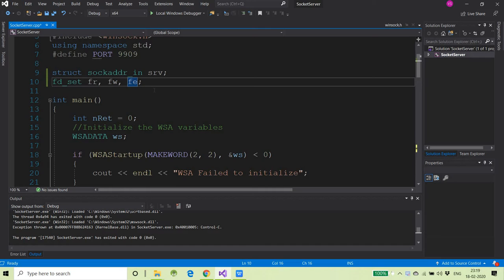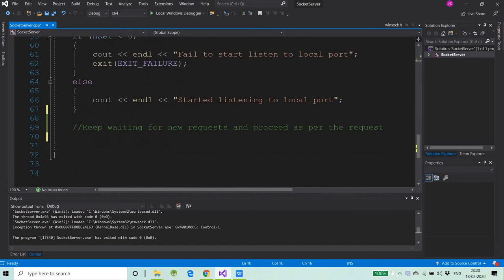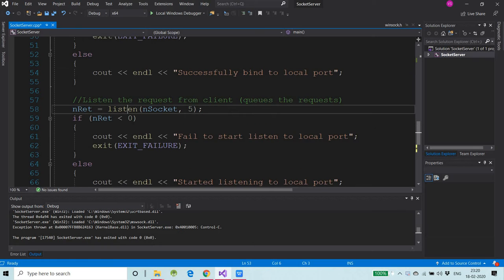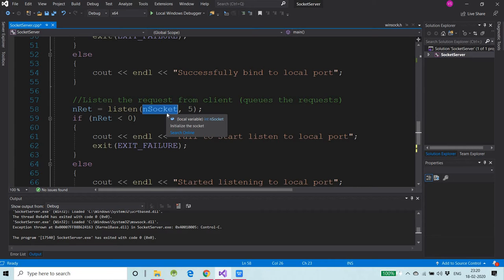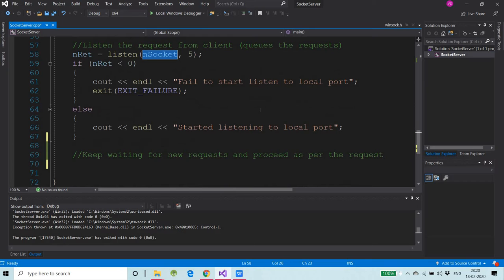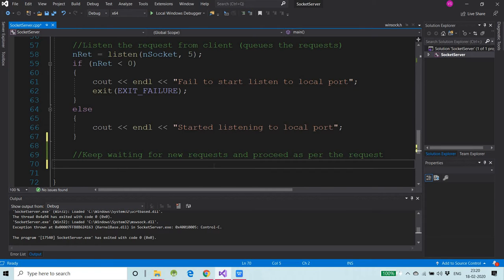In the last video we finished after the listen call. This was the listen call which will be listening to the active connections from the clients — this is my socket over which I will be listening for new connections. In this video we will discuss how to keep waiting for new requests and how to proceed with those requests which are coming.